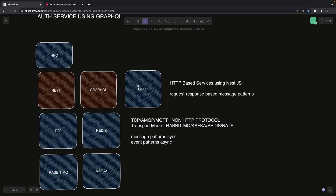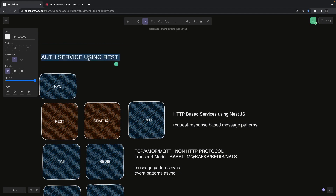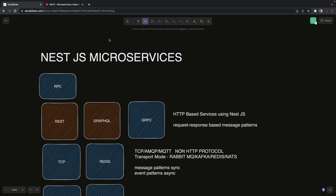Now we're going to talk about building systems using gRPC, RabbitMQ, Redis, and Kafka. For all those things, NestJS microservices are the perfect place to start. In NestJS microservices we can use protocols like TCP, AMQP, and MQTT, and custom transporters like gRPC, RabbitMQ, Kafka, NATS, and Redis.